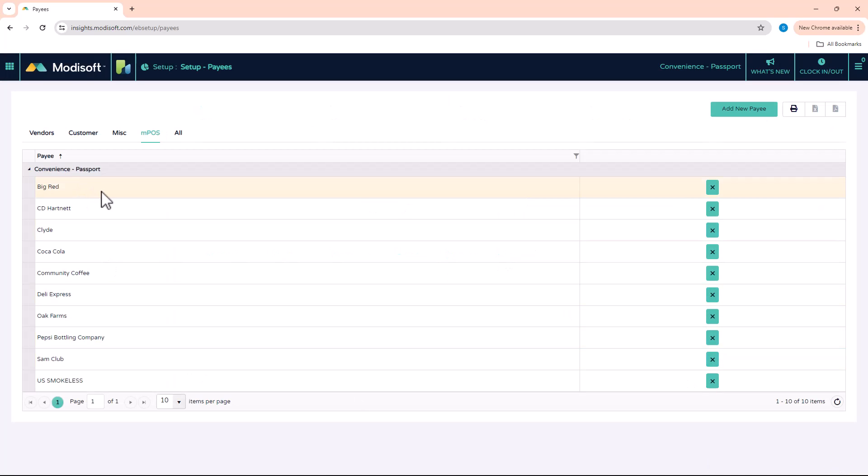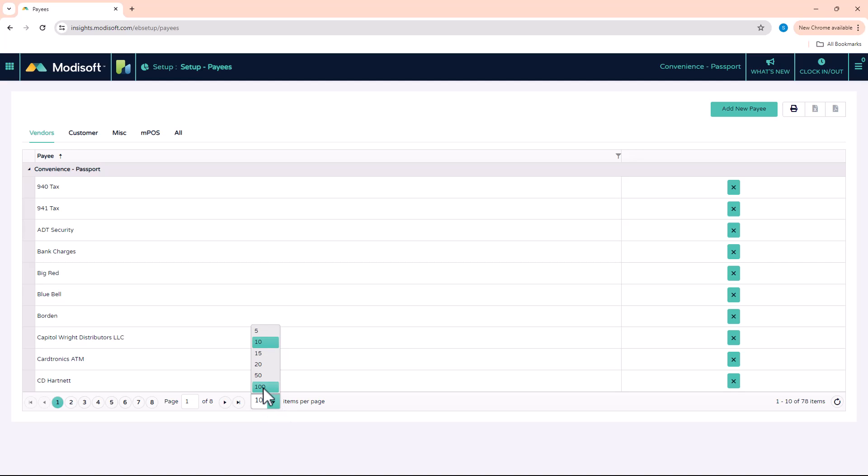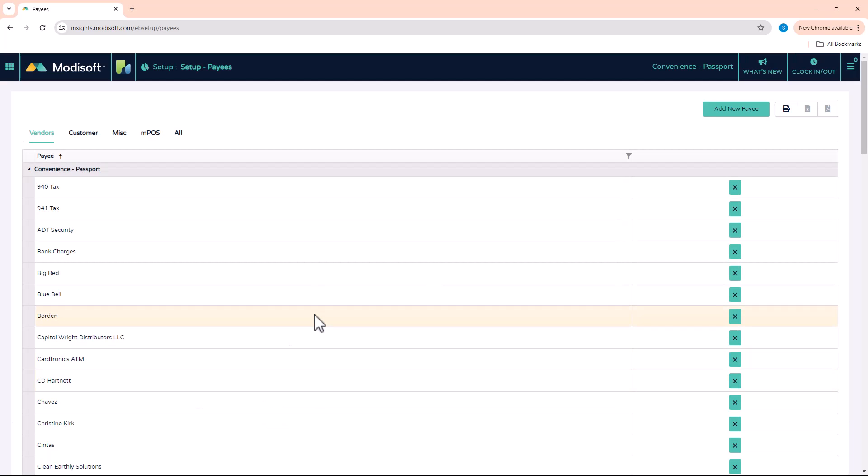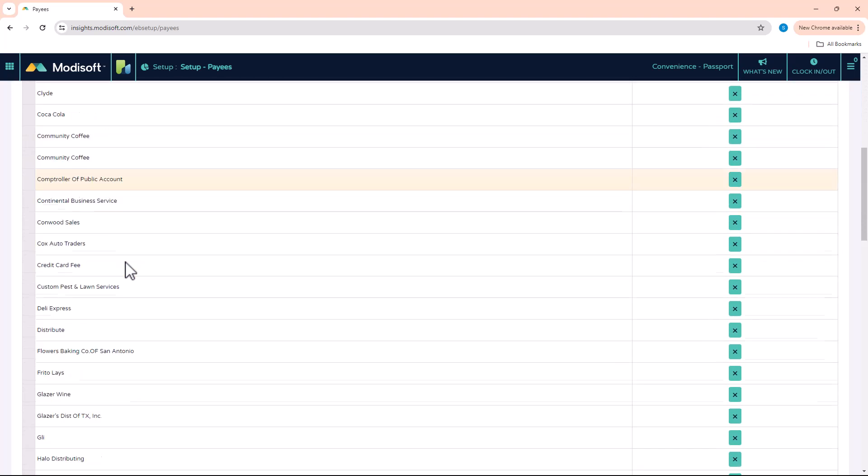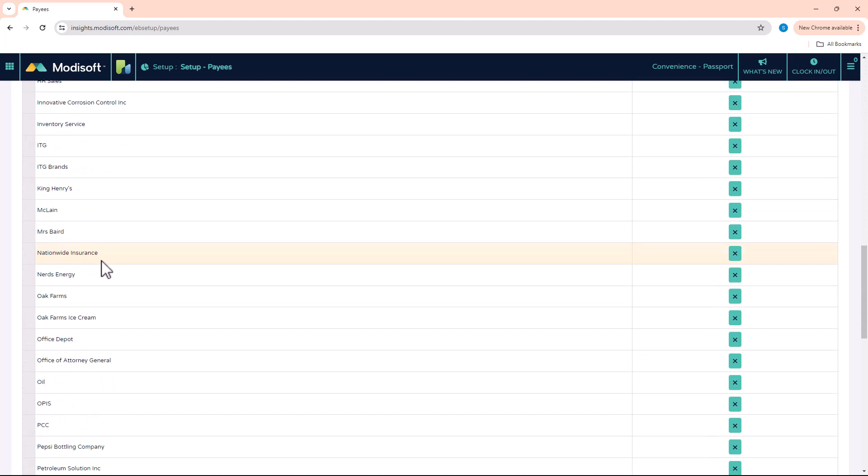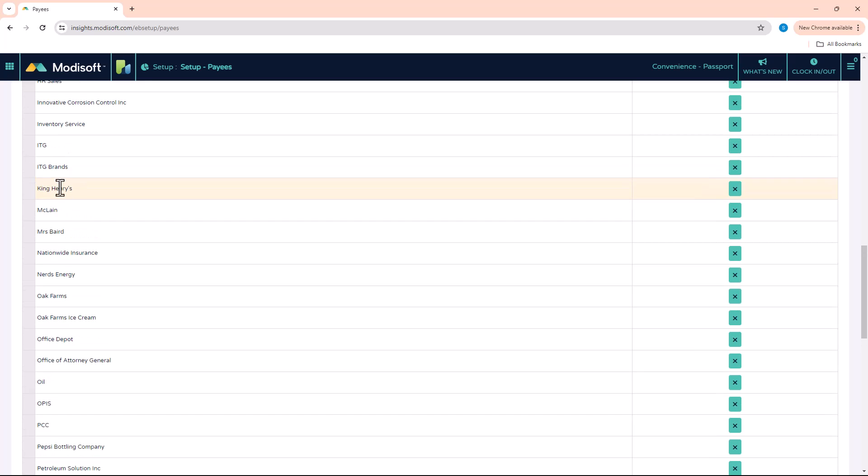So once you do that, you are able to go into your vendor section. And depending on how many vendors you already have, you can just expand the grid so that you can just go down and verify that you have added that vendor. So just like that, adding a vendor is very easy.